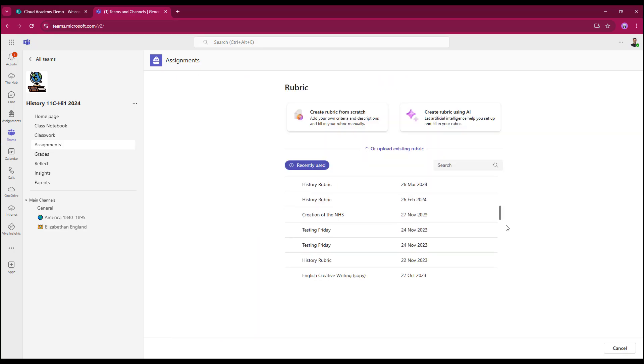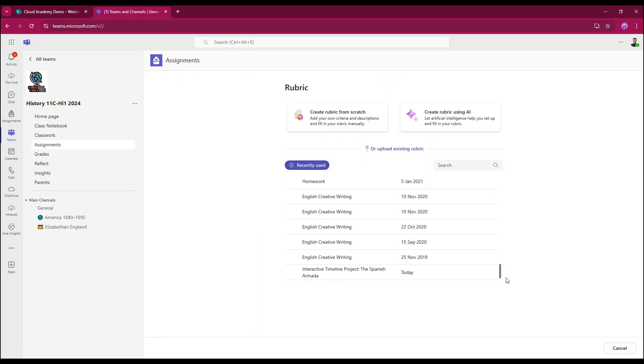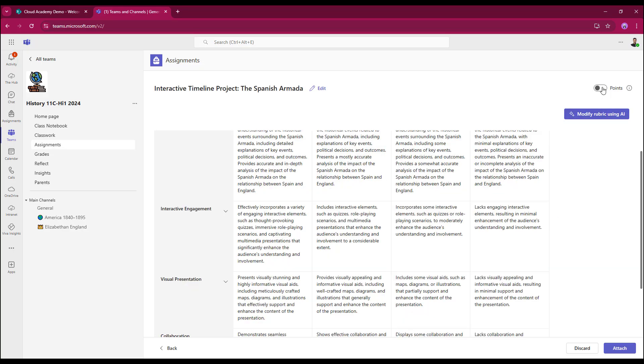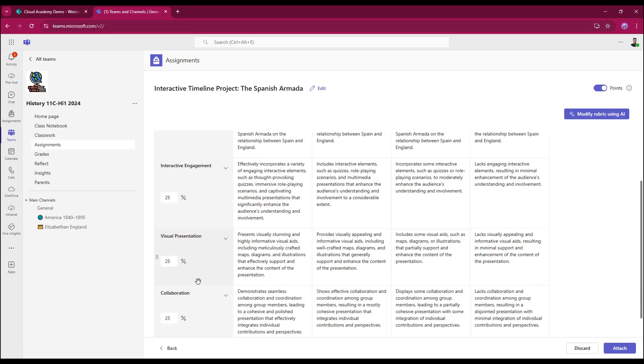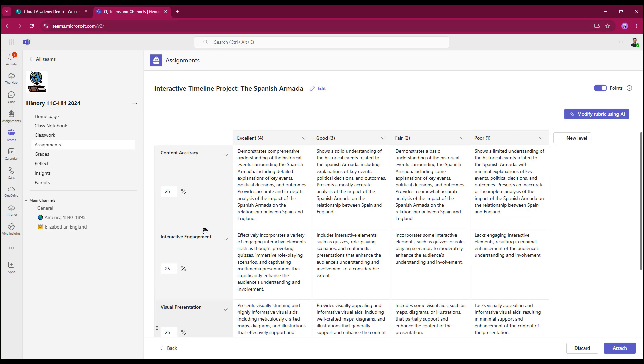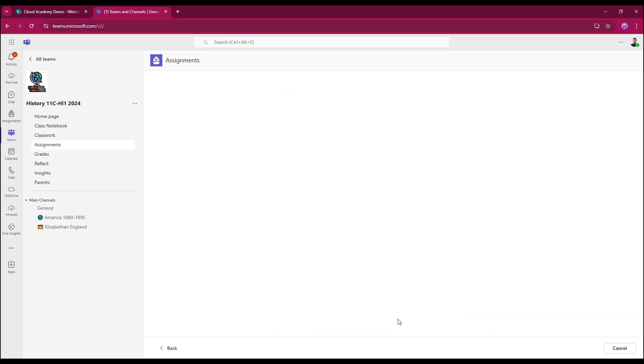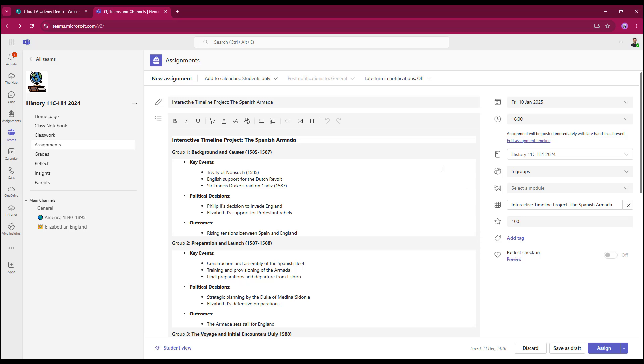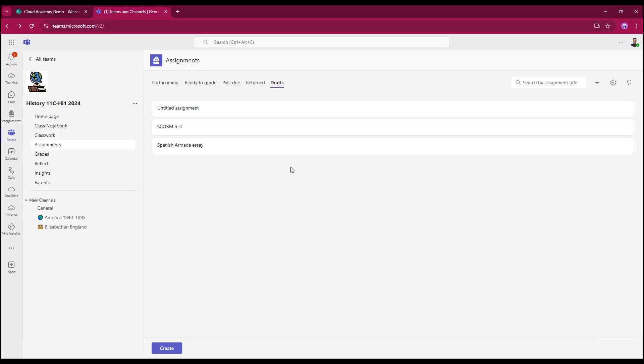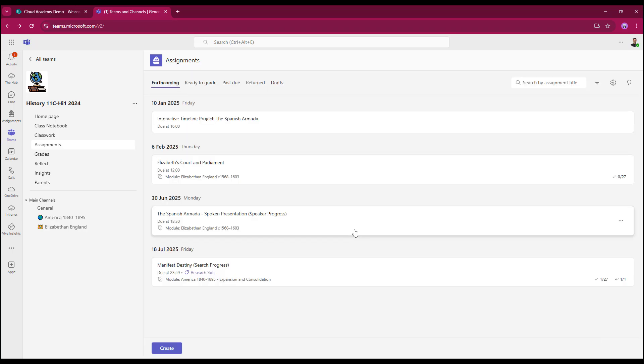So in this case, I've got a rubric that I'm going to add. It's an interactive timeline project rubric. Select next. I'm just going to add some points to that, so it's going to be 25% for each criteria. I did get AI to help create this for me as well based on the instructions for the assignment. Just going to select attach. That is now ready to go. So there's the rubric now attached to the assignment. All that's left to do now is assign it, and then my students can now get started on that piece of work.